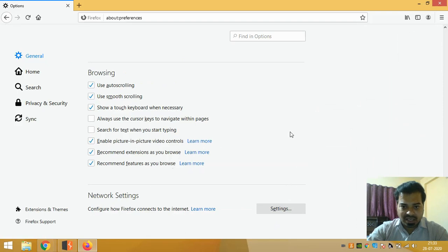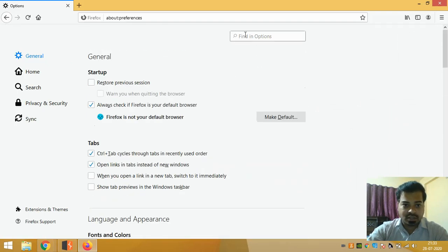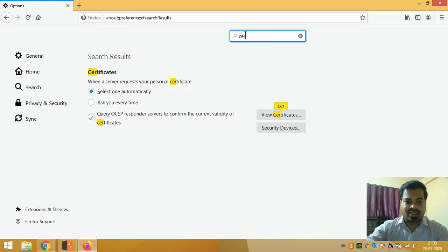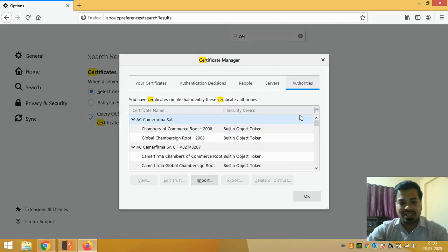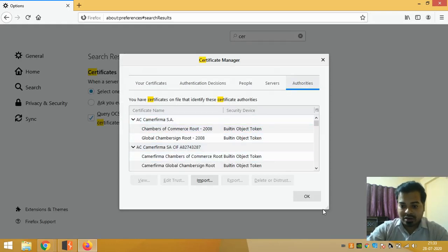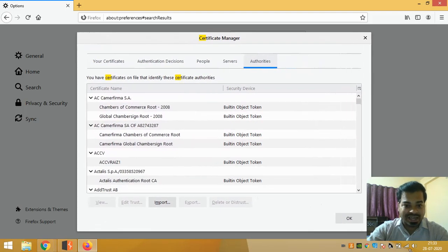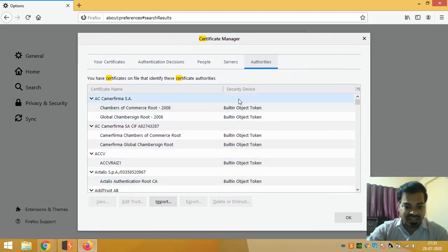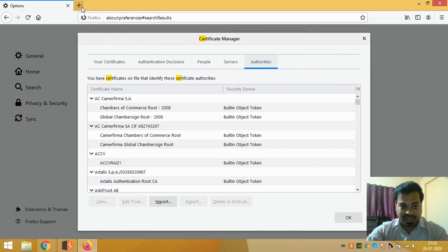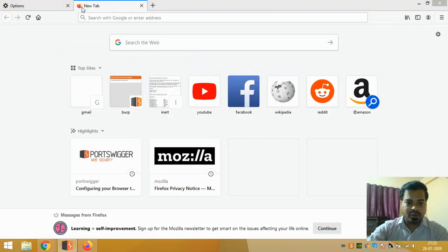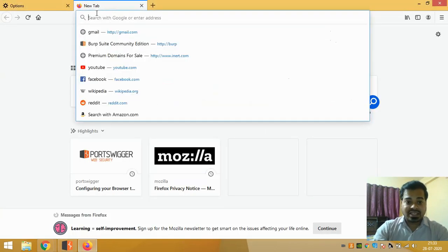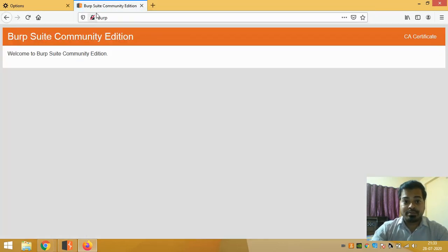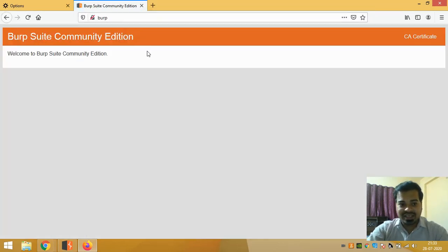Once this is done, go to the Certificate option. You can just search it like this, or you can just go and look for where exactly the certificate is. Now you need to import a certificate. For that you need to go to a website which is this one above. Once you visit here, click on CA Certificate.